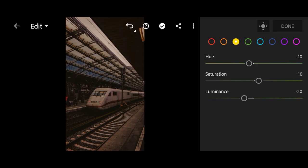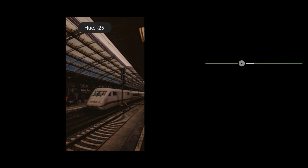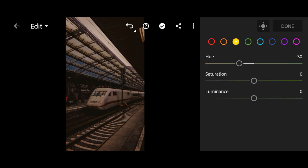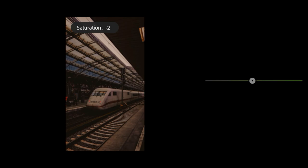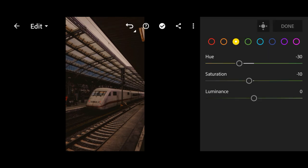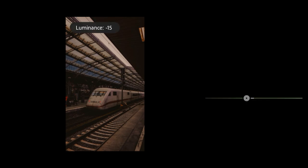Move over to yellow. Bring the hue to minus 30, saturation to minus 10, and luminance to minus 20.